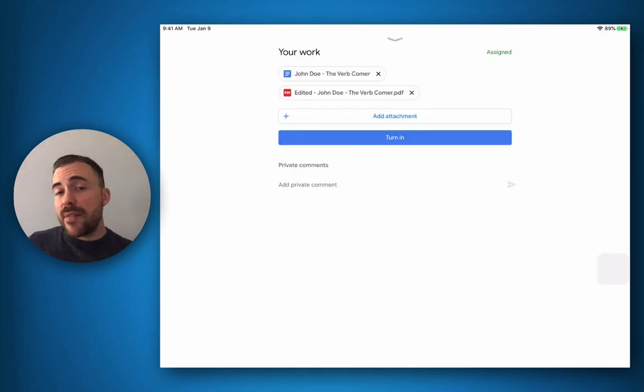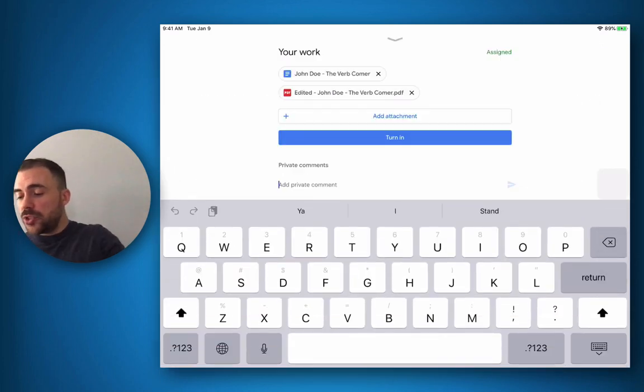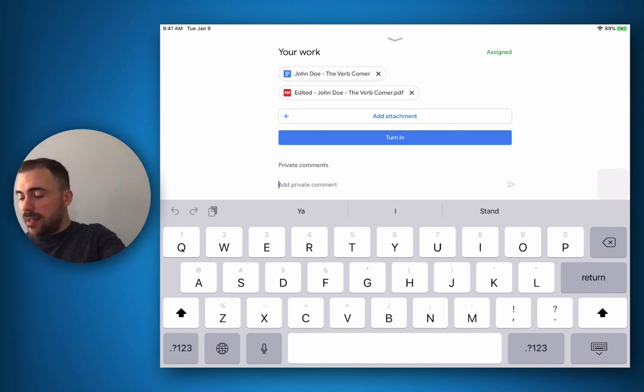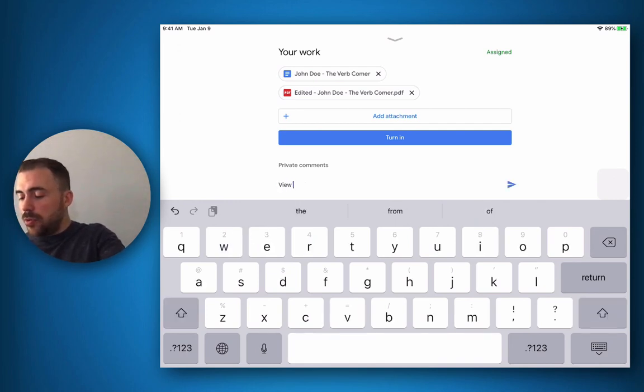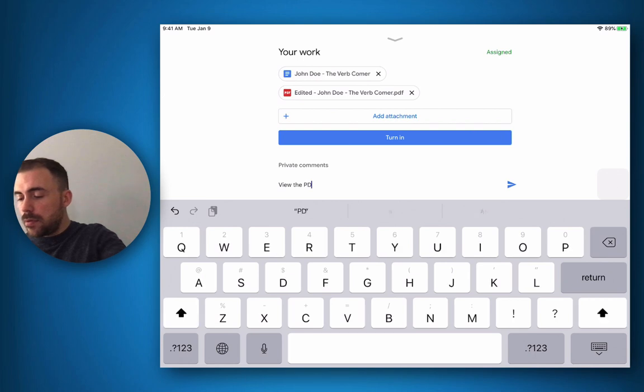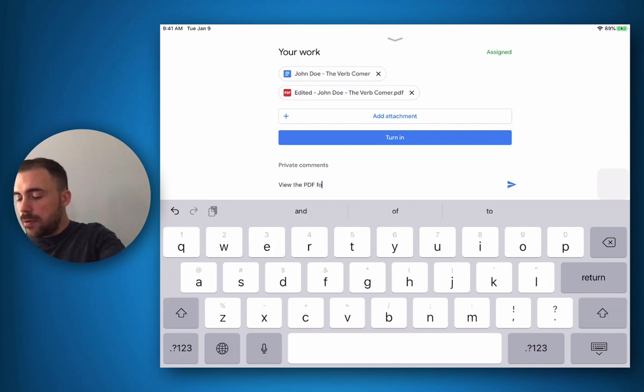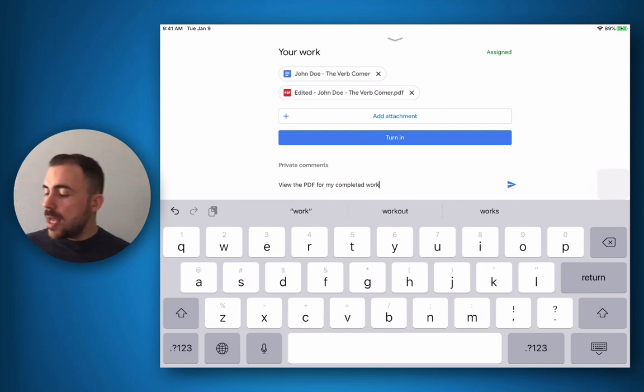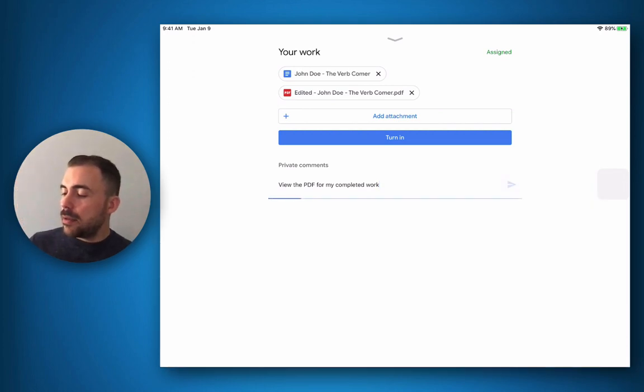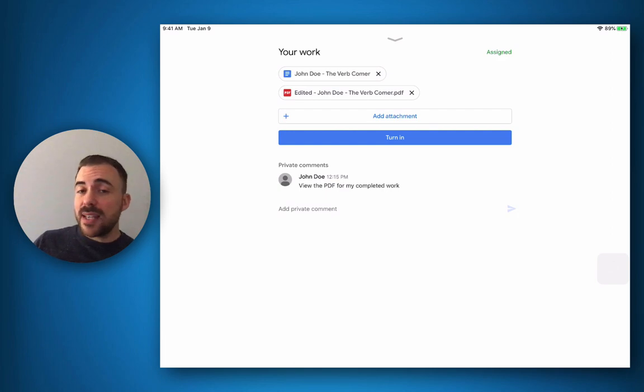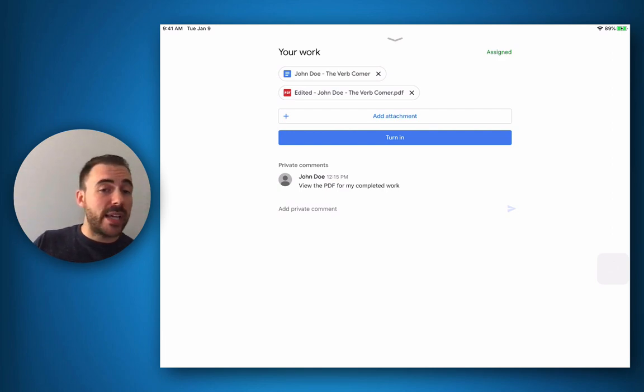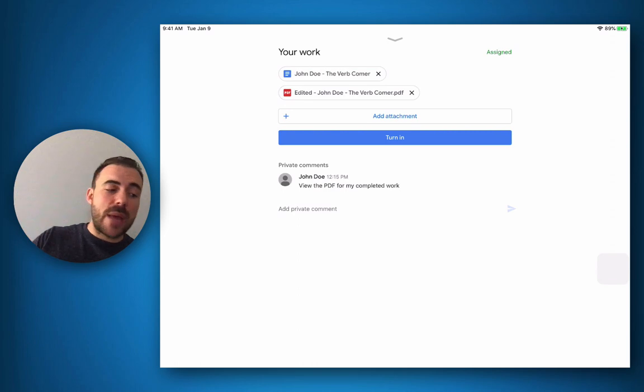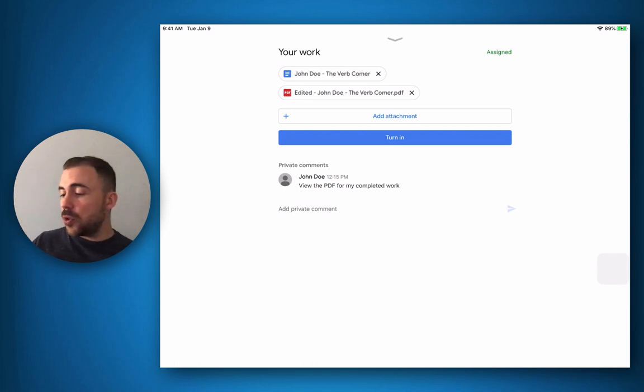If I need to add any private comments to my teachers, I can do so at the bottom here. So for example for this assignment, I could say please view the PDF for my completed work. I can hit send. The teacher will get notified that there's a private comment on this, and you can send private comments before submitting as well in case you have a question on it before you hit submit, and you can wait on the teacher response before you submit your work.